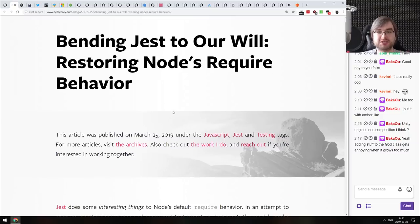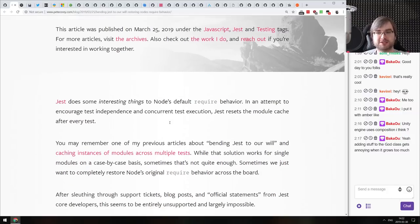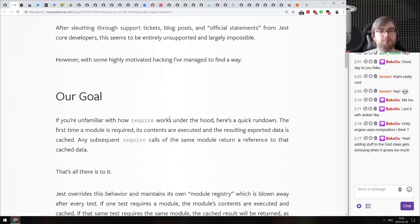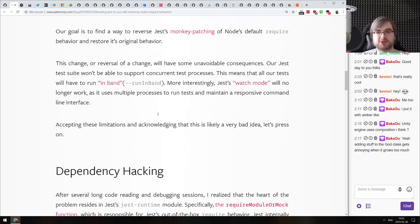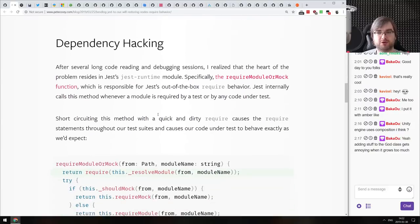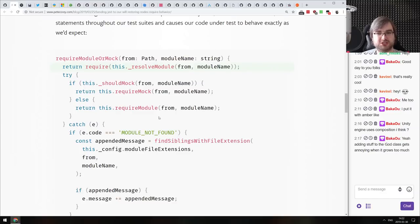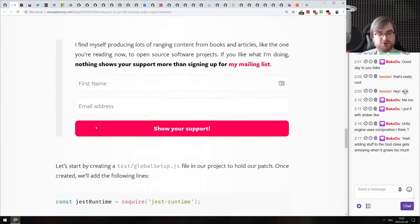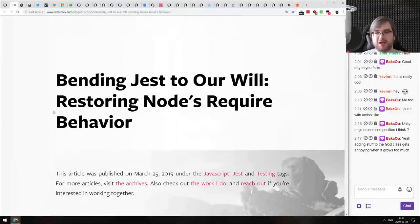Next: bending Jest to your will — restoring Node.js require behavior. Jest actually hijacks require and rewrites it to mock things when required. The article talks about monkey-patching Jest's require to restore the original behavior — essentially not mocking things when not needed. You have to be very careful using this because it'll break Jest's default behavior, but if you need that, there's a pretty small guide to it.